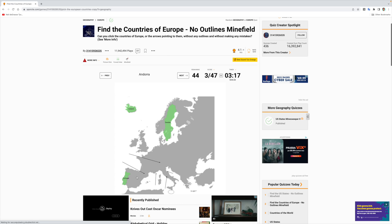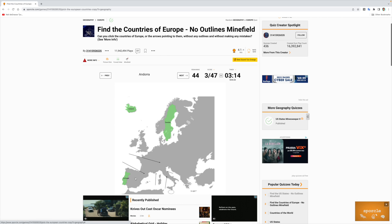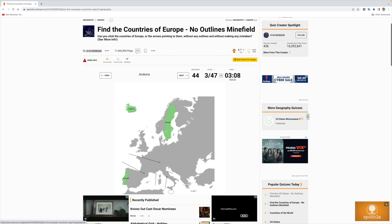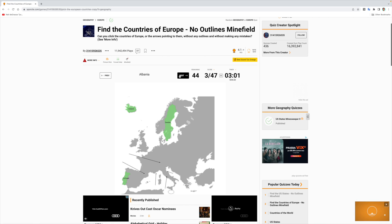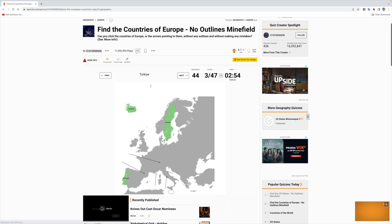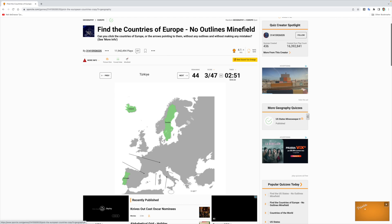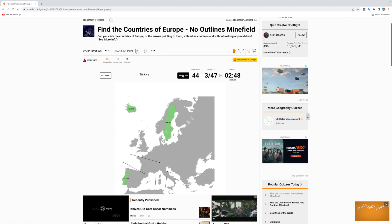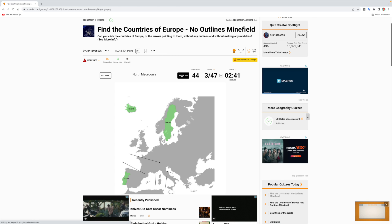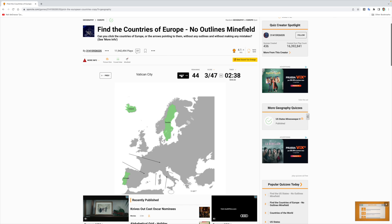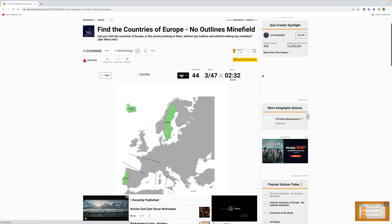Andorra — I know where Andorra is but I'm not going to risk it. It's this tiny country between Spain and France, right on the border. I need some guidelines. Albania — no idea. Slovakia — no idea. Turkey — that's Turkey right here, but I'm not going to risk it. Ukraine is somewhere over here, not risking it. North Macedonia — nope. Vatican City — nope. Belarus, Hungary, Slovenia, Czechia — nope.